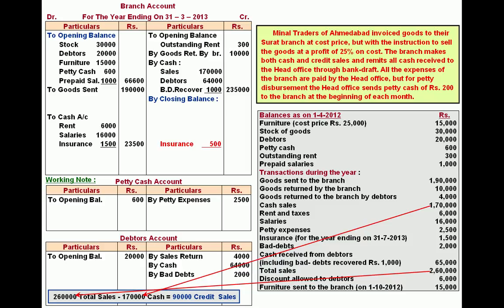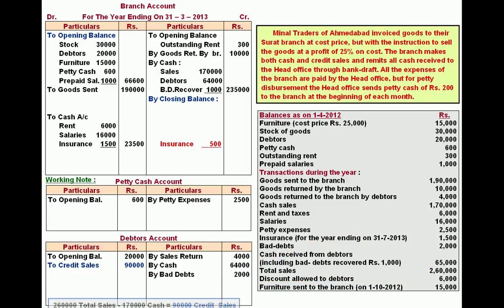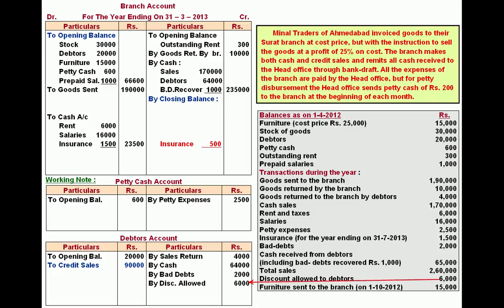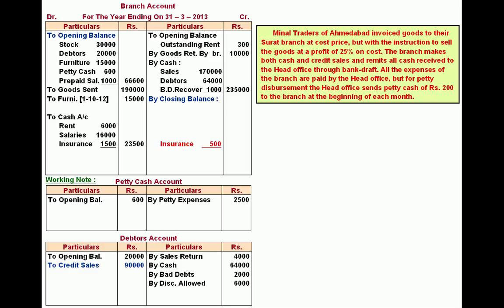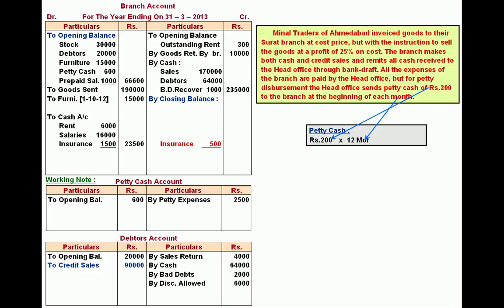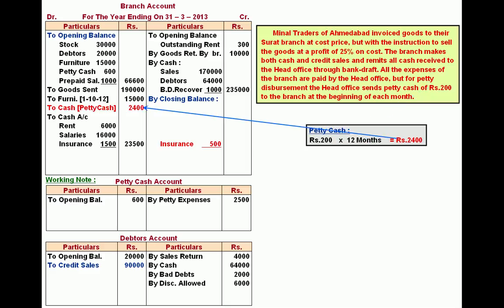Total sales minus cash sales gives credit sales, recorded on the debit side of debtors account in the working note. Discount allowed is credited to debtors account. Furniture sent to the branch: branch account debit, furniture account credit — sent on 1st October 2012. Petty cash sent at 200 per month, total 2400: branch account debited, cash account credited, and this amount is also recorded on the debit side of petty cash account in the working note.